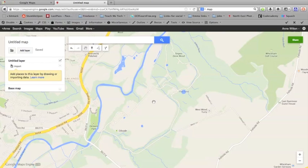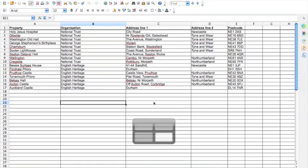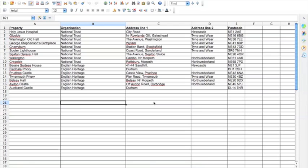Now I'm going to show you how to add information from a spreadsheet. I've got a spreadsheet over here. What I've got is a list of National Trust and English Heritage properties in my local area, because I thought it would be really nice to be able to show those on a map so that I can plan to visit them.